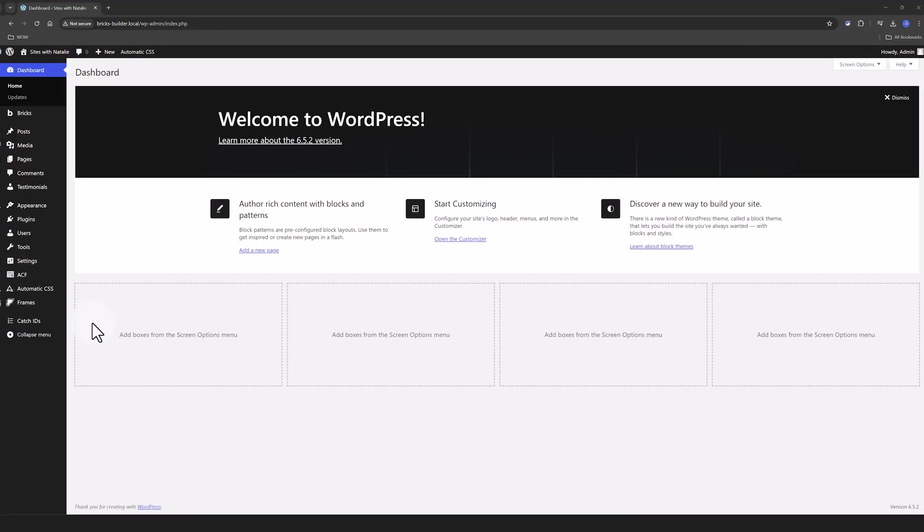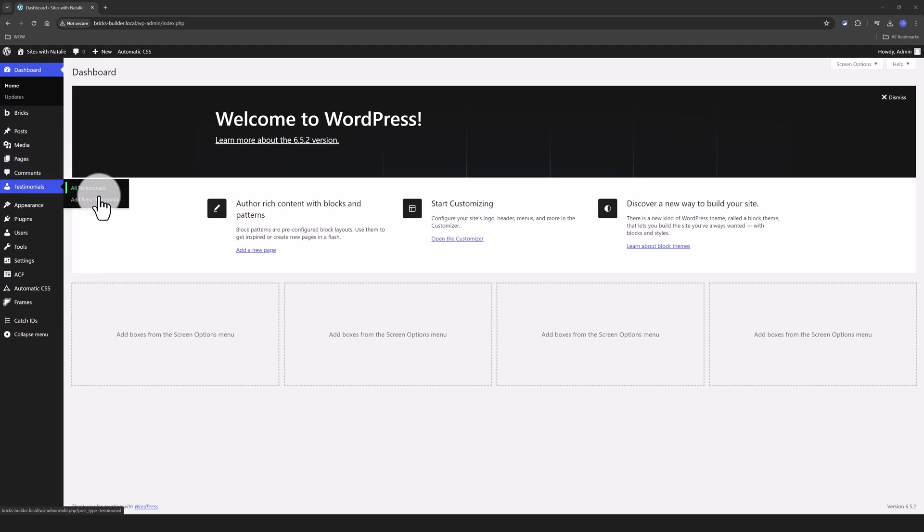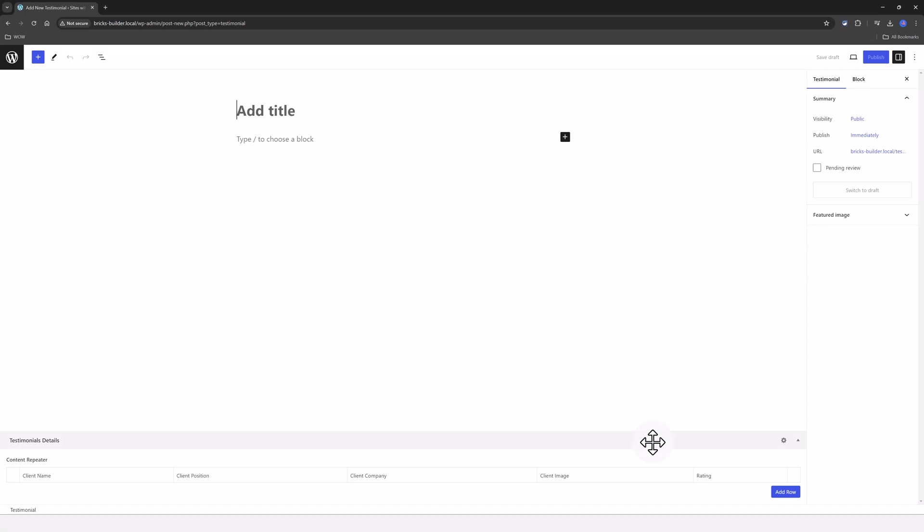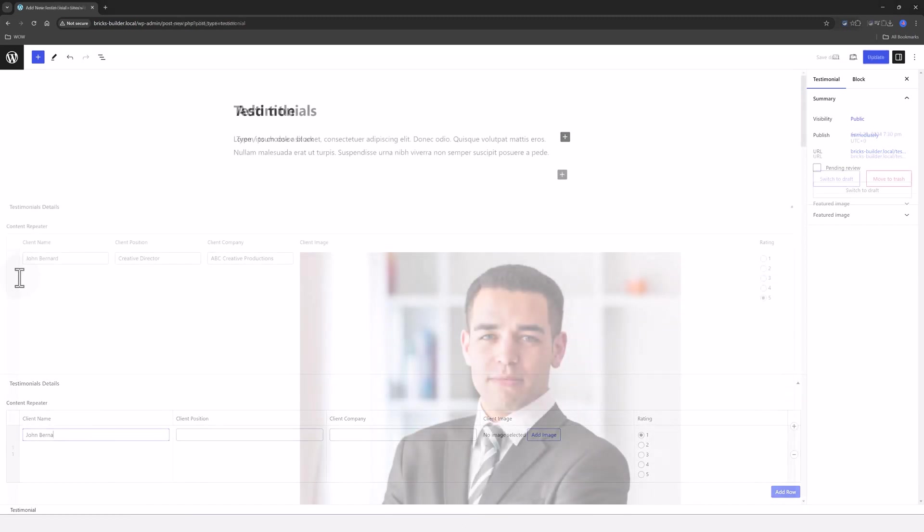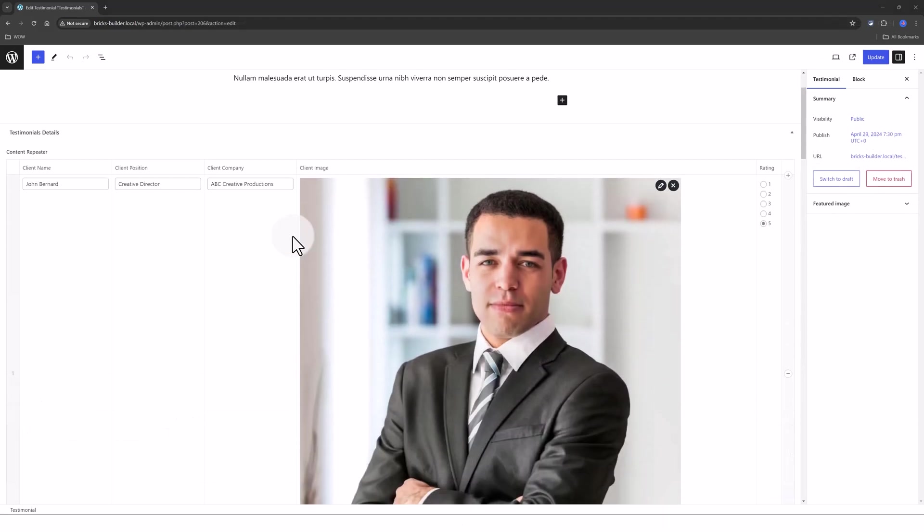And now we go ahead and add some Testimonials to our custom post type. So go to Testimonials, add a new Testimonial. I need to fill in all these subfields created previously with ACF plugin. Let's add a row by clicking on this Add Row. I call it John Bernard and here they are.